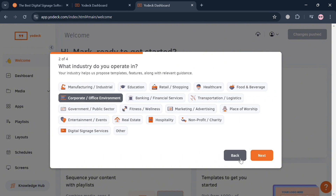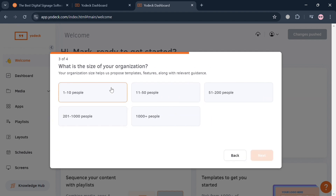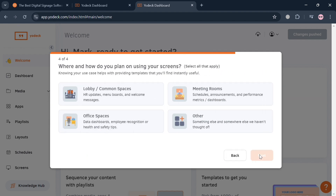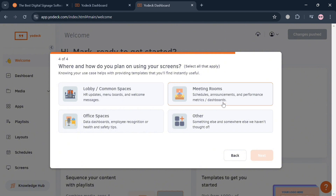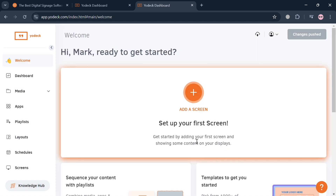The pop-up asks a few questions, for example: what type of work do you do, what industry do you operate in — I'm going to choose 'Corporate' and click Next — and also what is the size of your organization and how do you plan to use your screens. After selecting your answers, click the Next button and then 'Agree and Let's Go' to proceed.